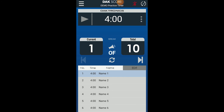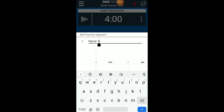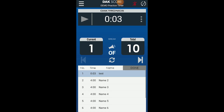Now let's review operation of the practice timer. To edit the practice segment, tap the Edit button on the practice segments and then select the segment to be changed. Enter your desired name and adjust the time by scrolling to your desired values. Press Set to save your changes and then tap Done.